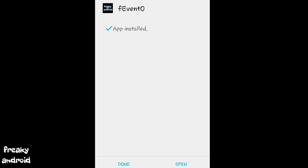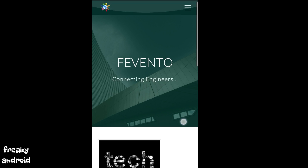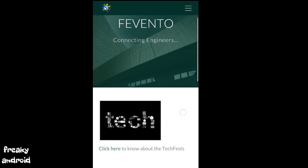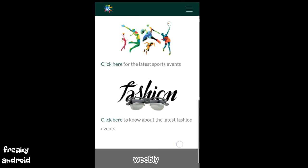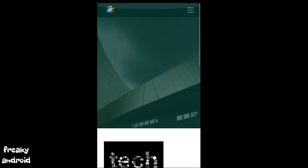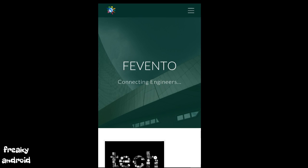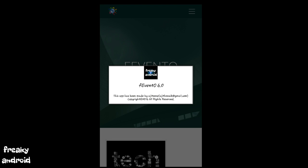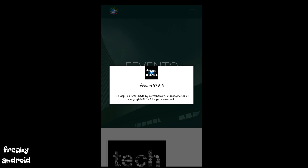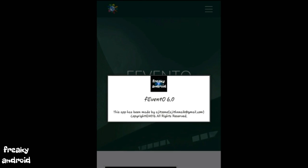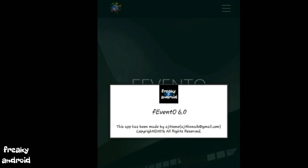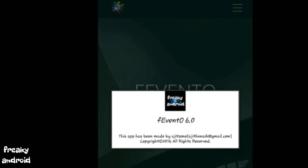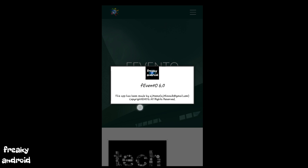So the app has been installed. Let me just open it. Finally, my blog is converted into an app and it is working fine. Now let me click on the about option. Well, as you can see, the app info has been modified and now it is showing this app has been made by Ajit Zone and showing my email.